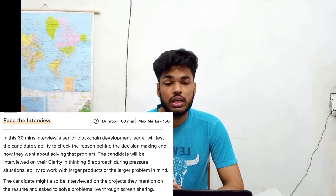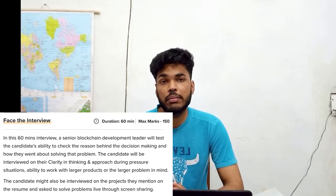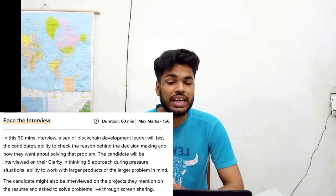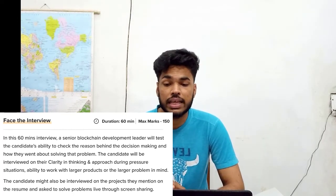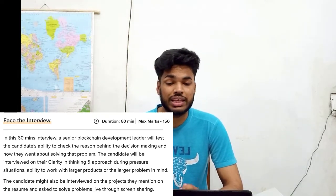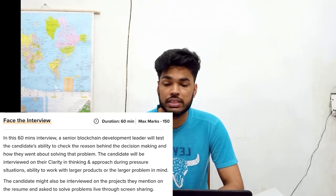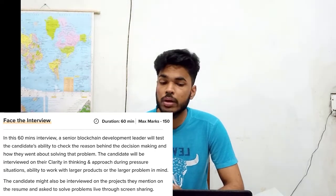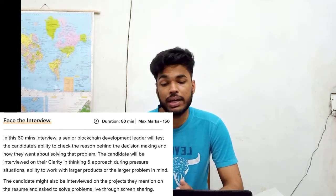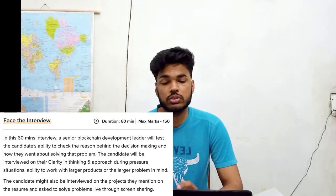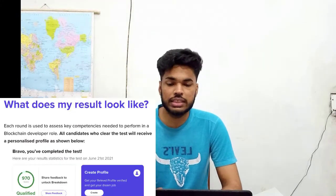Round five — the face interview round — has a duration of 60 minutes and carries 150 marks. A senior blockchain developer will test the candidate's decision making, problem solving approach, clarity in thinking, and ability to handle pressure situations. The candidate will also be evaluated on their ability to work with large-scale products, and may be interviewed on projects mentioned on their resume, including solving problems live via screen sharing.